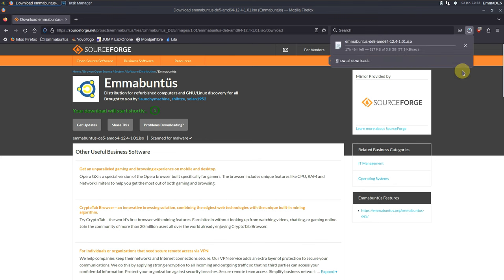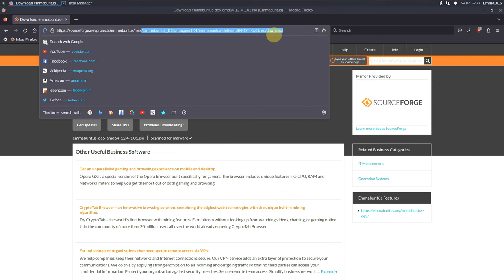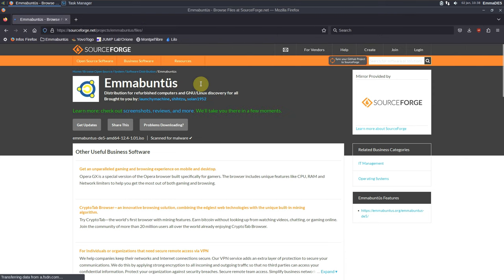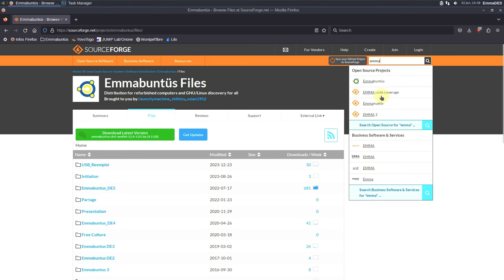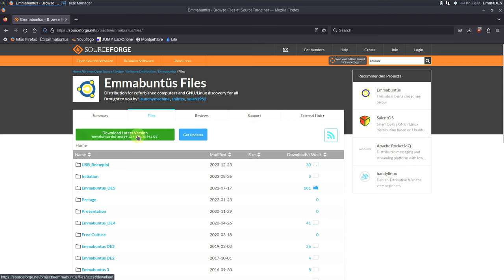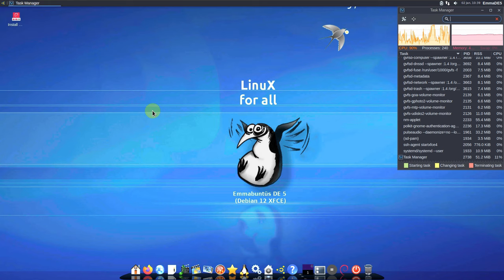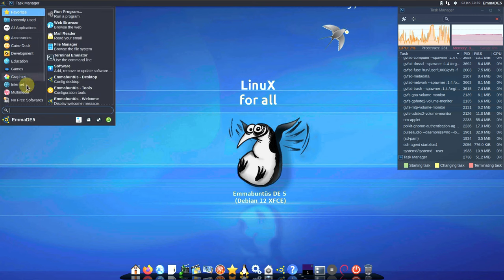The ISO file is almost 3.8 GB. You can go directly to SourceForge and search 'MaBuntus' in the search bar to find the ISO file. Let's close this and try to open the important apps that are changed.